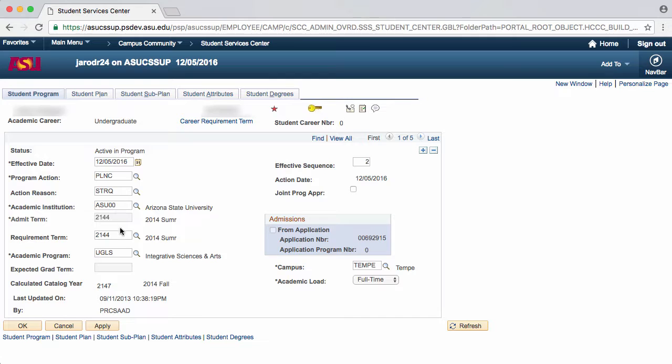Next is the Requirement Term. The Requirement Term is the Catalog Year. It is not necessary to change this field.